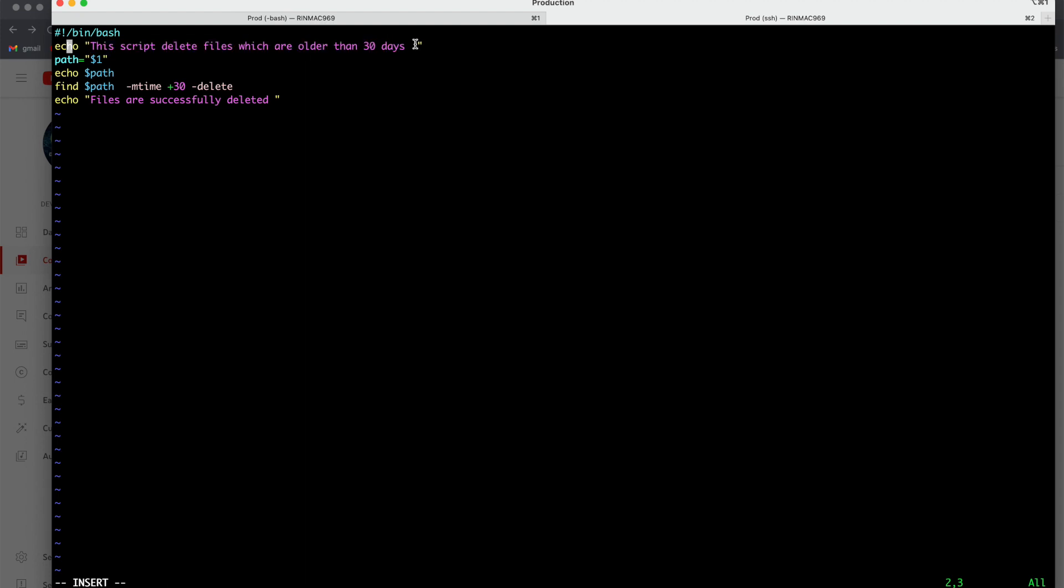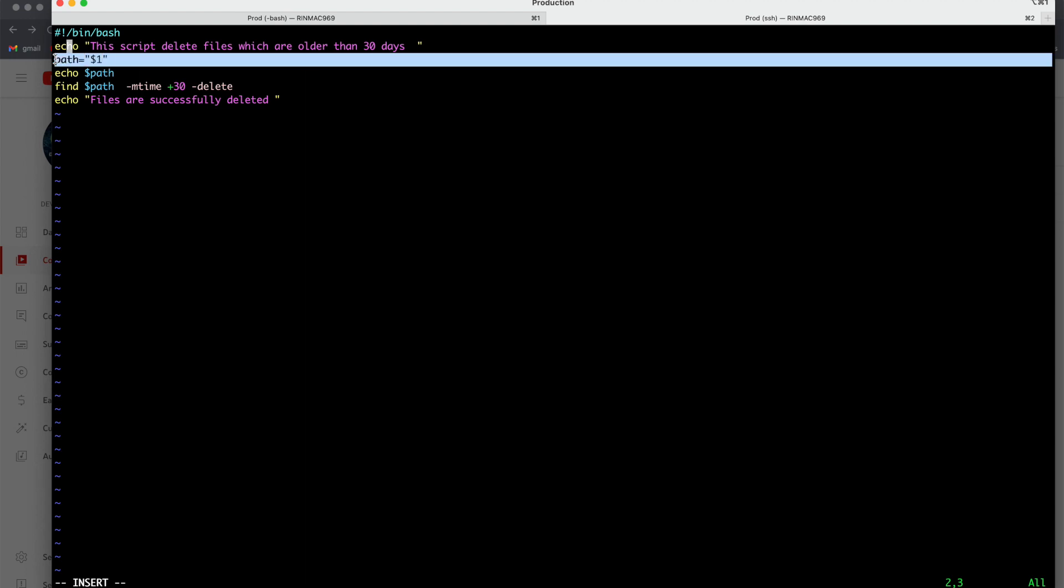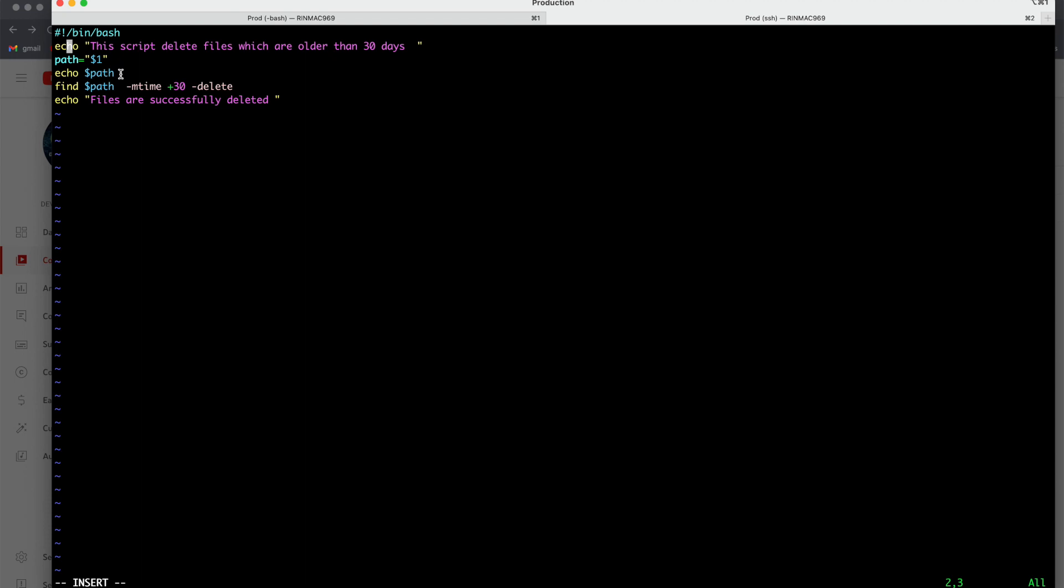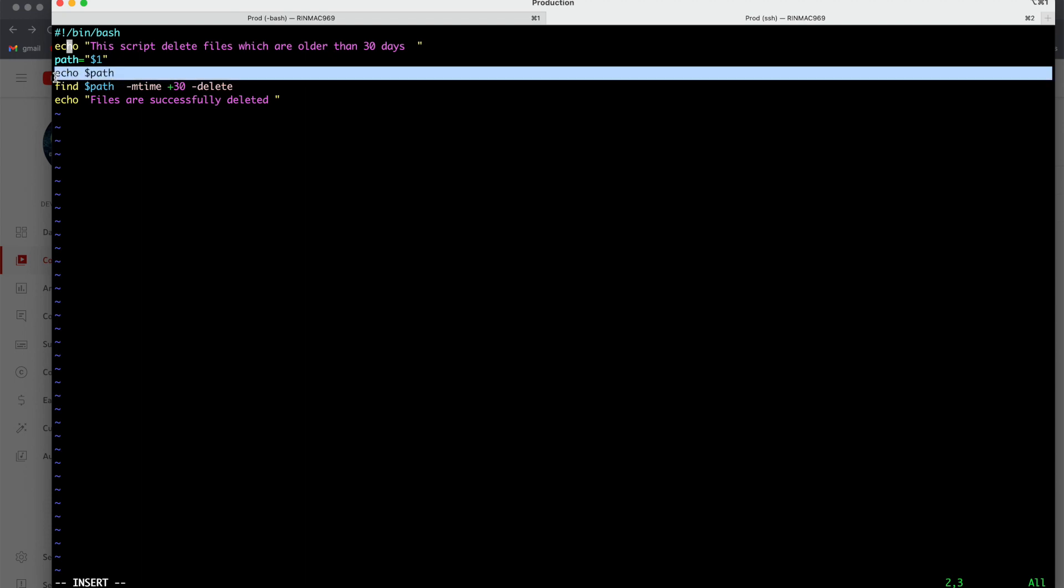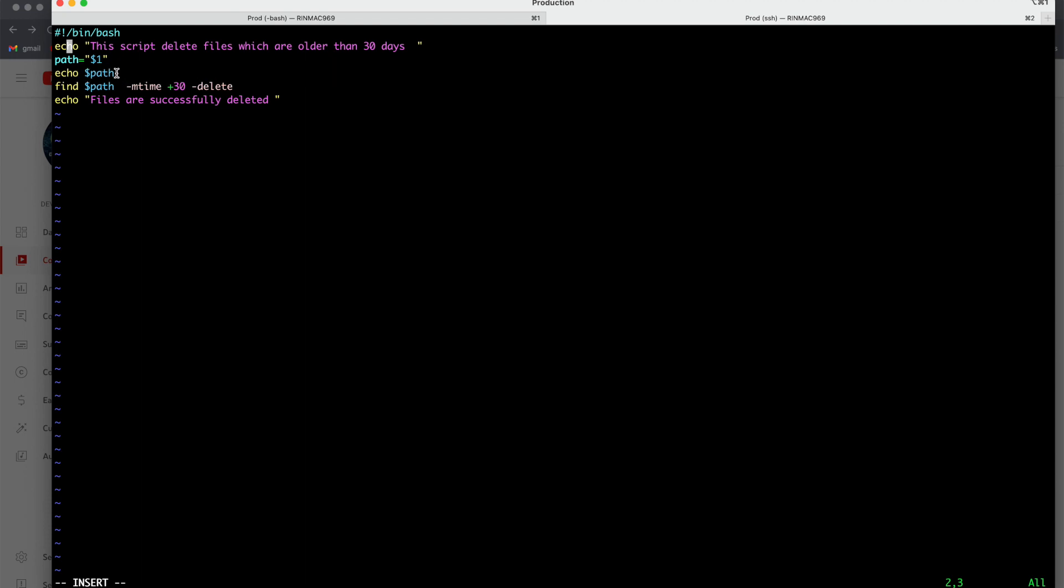Next echo command I am using where we are just printing a normal print message: this script deletes file which are older than 30 days. Now here in the script I am specifying the path like where exactly you want to delete the file. We are just echoing the path.